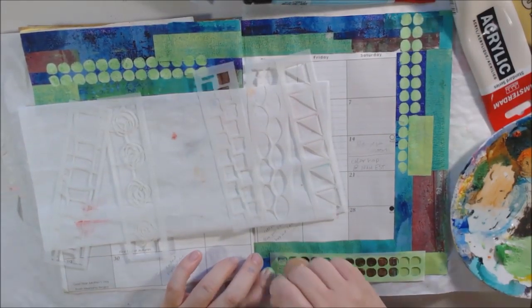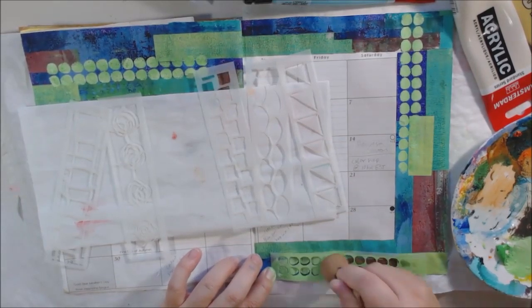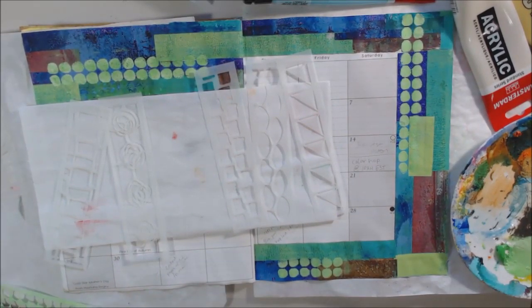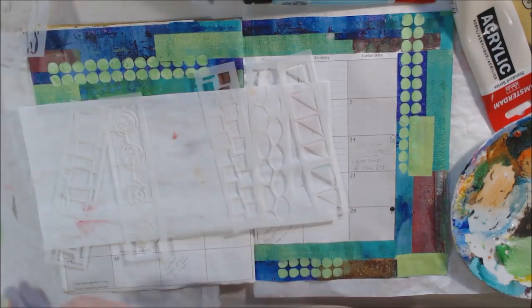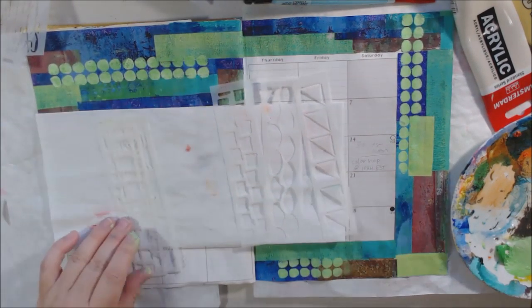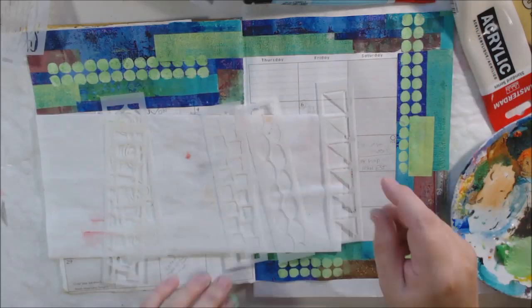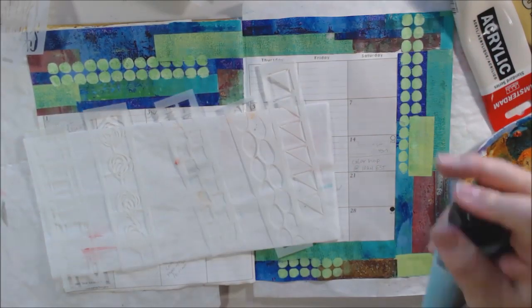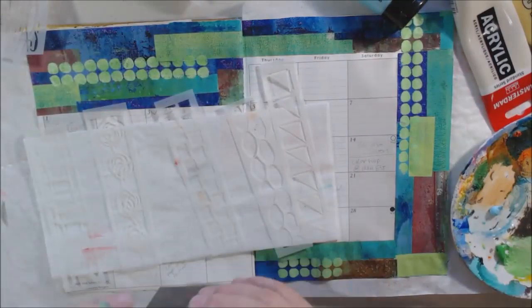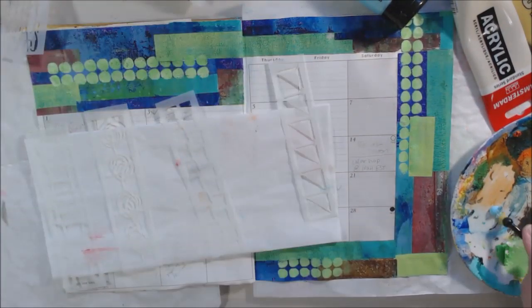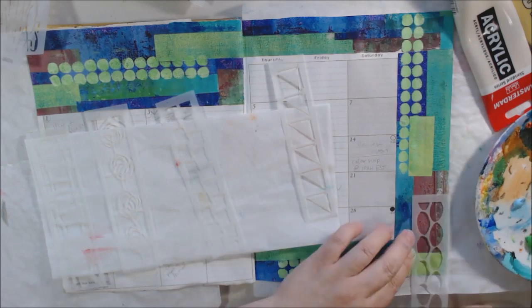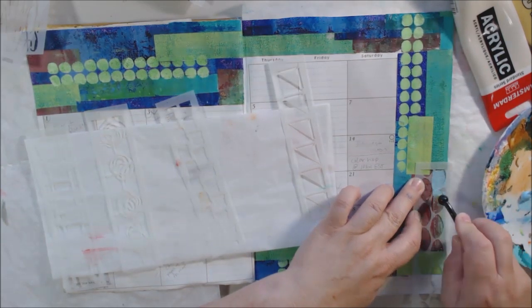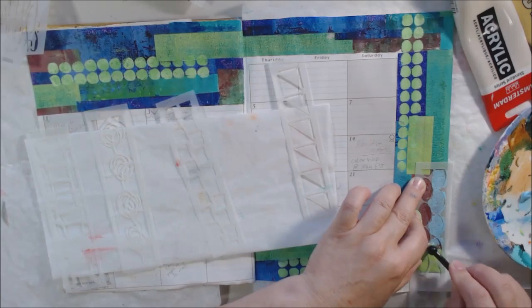There's also a Stencil Girl blog hop this month called Gift Worthy, so we will be making something using Stencil Girl stencils as a gift. I'm not sure what I'm making yet. That's a blog hop, but of course I'll also have a video because I do videos, not blog. I have a blog but that's not my primary sharing resource.